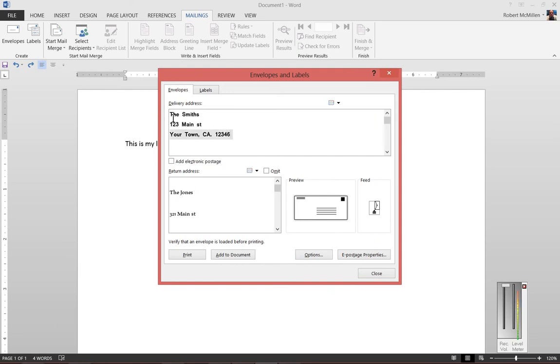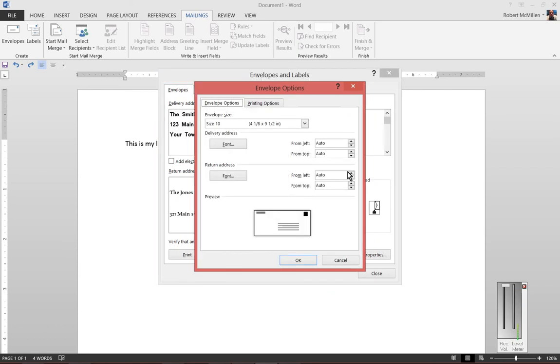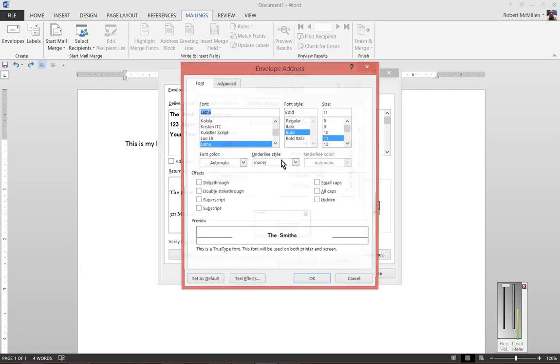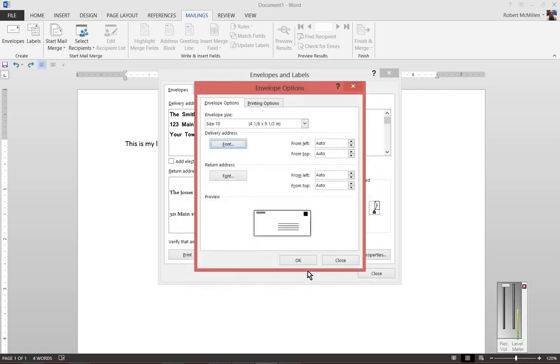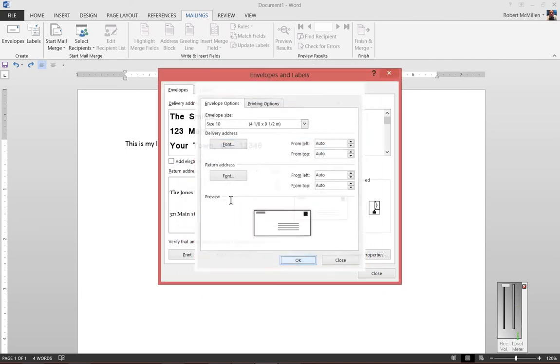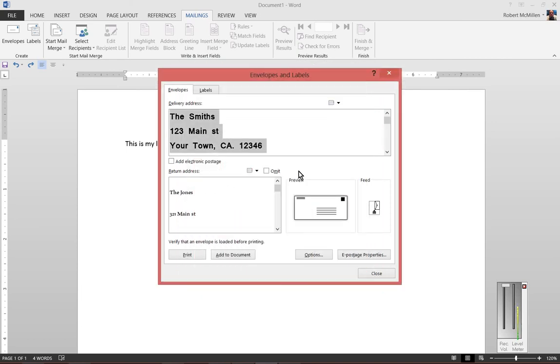If you'd like to change it you can just do the same thing, just click on options, font, change it to 16 point, click OK and now you see the new font size. You can do the same thing for the return address as well.